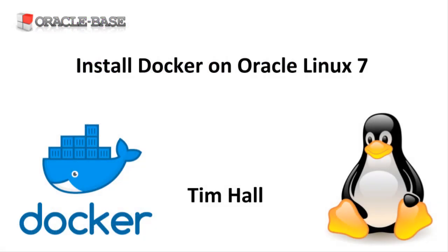As always there are links to articles containing lots more information about this subject in the description box below.